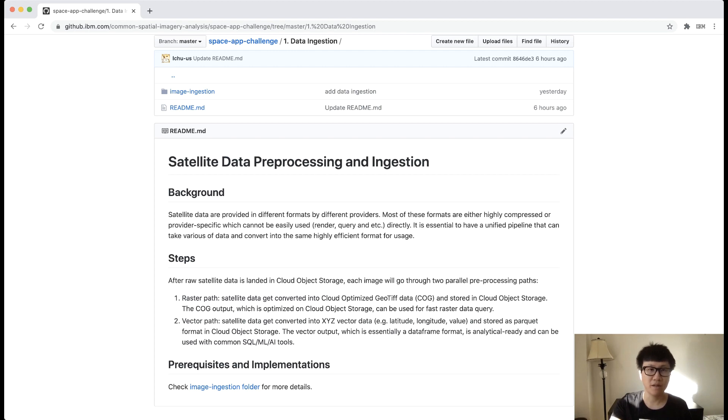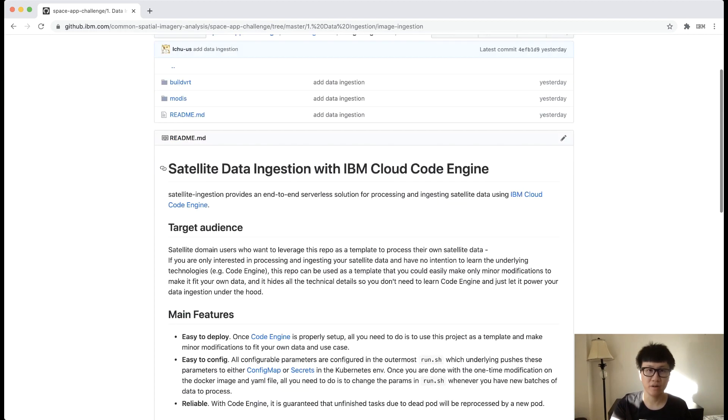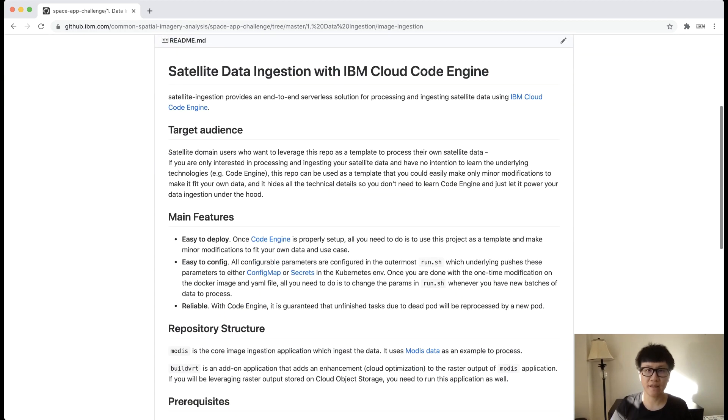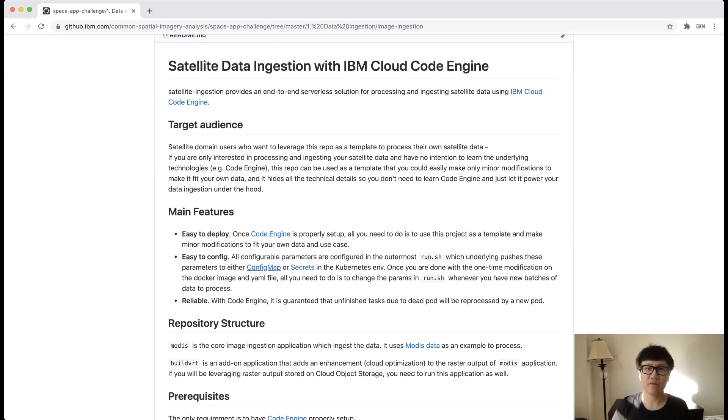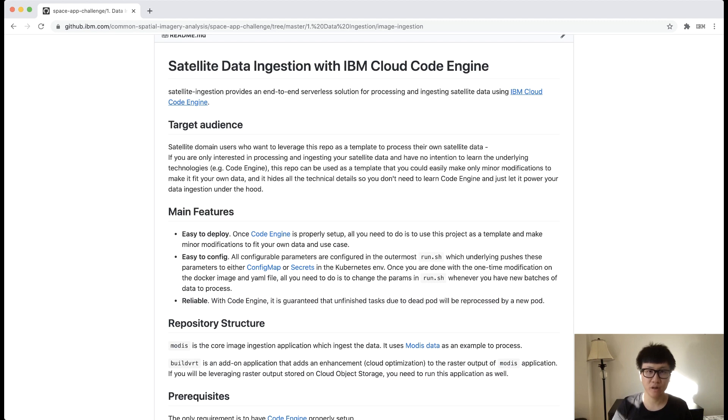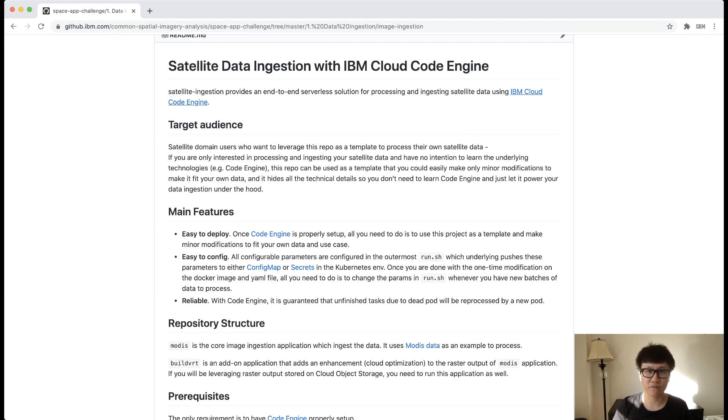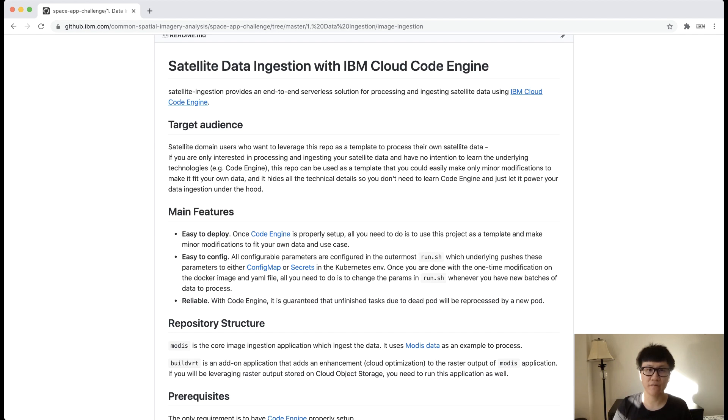Here, we build an application that you can leverage as a template to process any satellite data into a unified ideal format for consumption. This solution is based on IBM Cloud Code Engine, which is a serverless Kubernetes-based solution. But you don't need to worry about learning this product, as it hides all the computation details for you. And we also made the template easy to configure, so you can spend minimal amount of efforts to make it work for your data. So no matter you are processing only a few tiles or processing huge amount of images, it can handle all this.